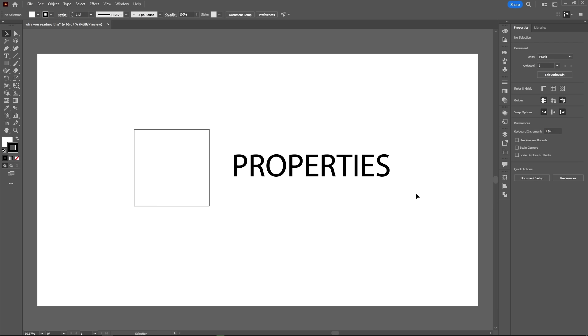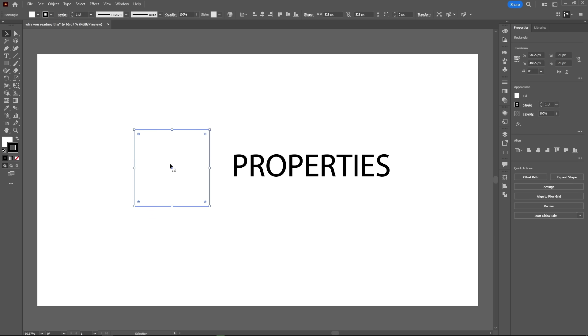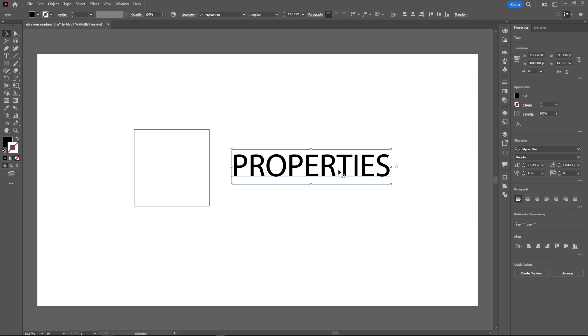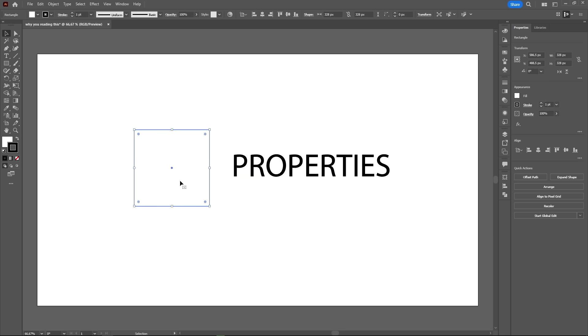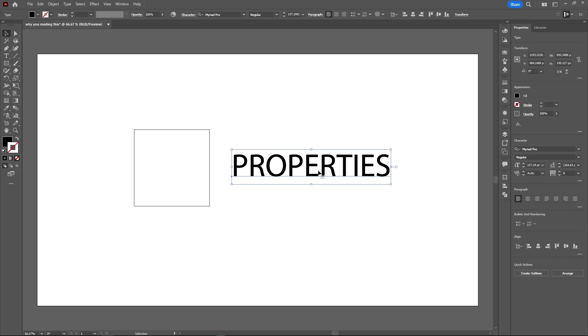And finally, the properties panel. This right here can be your best friend if you get used to it. Just like the control bar, the properties panel is context-based, meaning its contents change depending on what you have selected. In fact, the properties panel is kind of like an extension of the control bar, in a way.